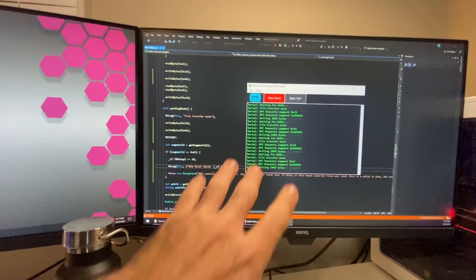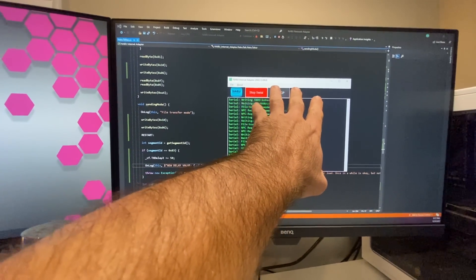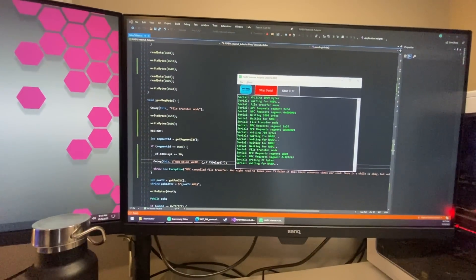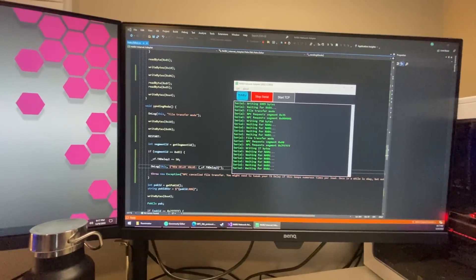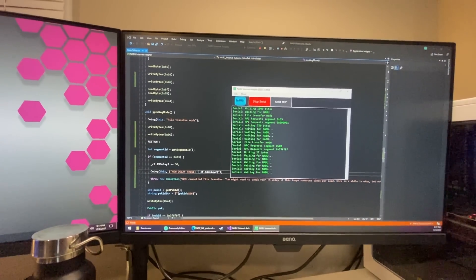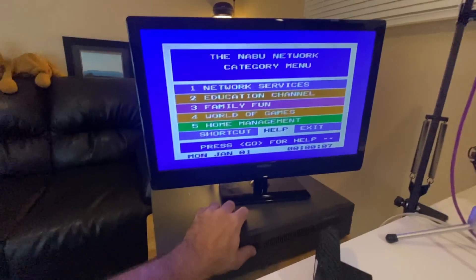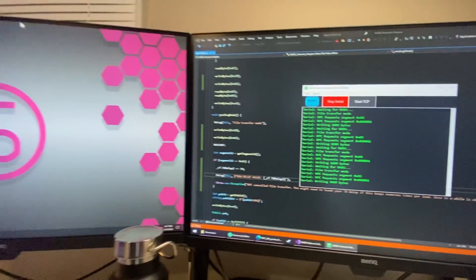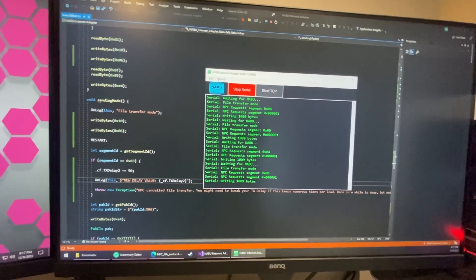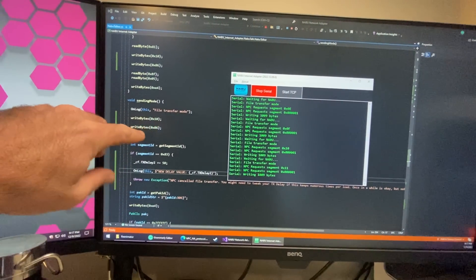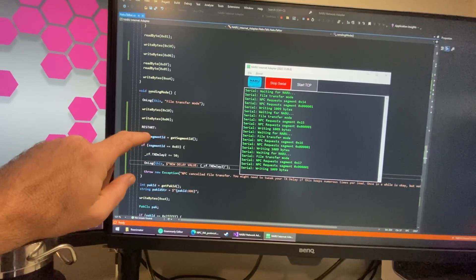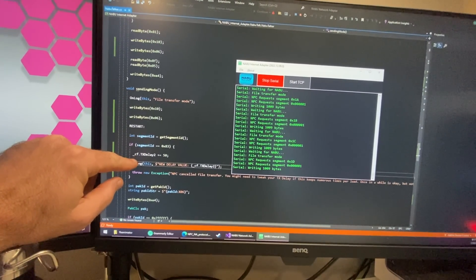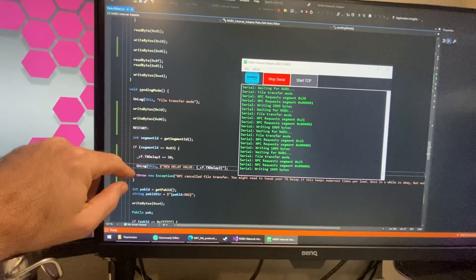I removed the progress bar from the application because some slower speed computers were having issues with the GUI and it was causing performance issues. Now since I removed the progress bar, the delay value for transmitting is giving me issues.